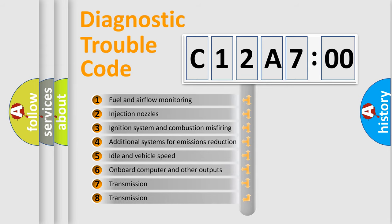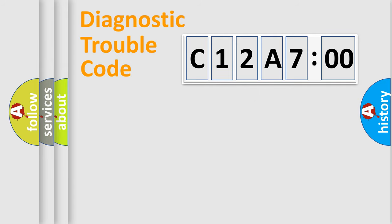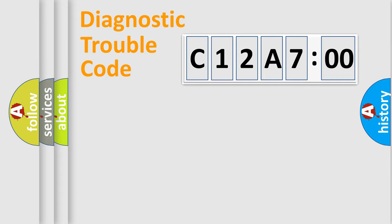The third character specifies a subset of errors. The distribution shown is valid only for the standardized DTC code. Only the last two characters define the specific fault of the group.